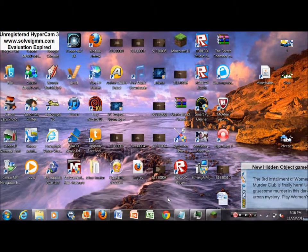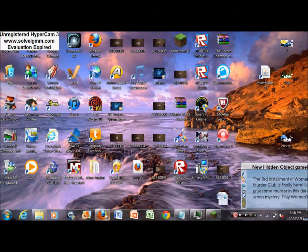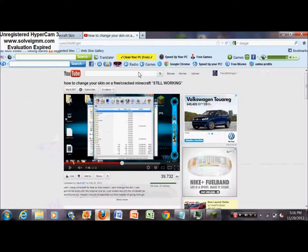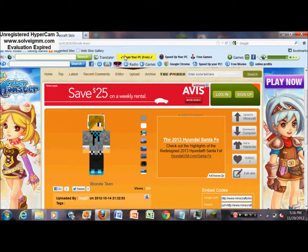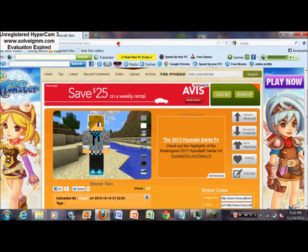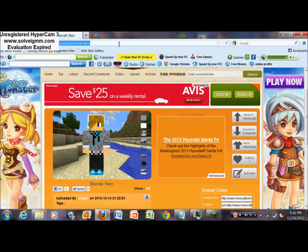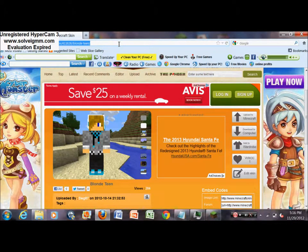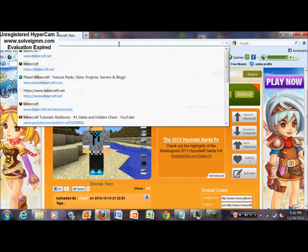Today I'm going to be teaching you how to change your skin on Minecraft. So first thing you're going to want to go to a website where they have skins. I prefer minecraftskins.info.